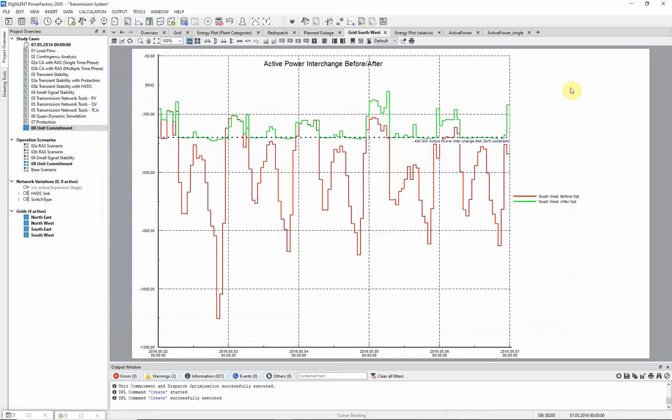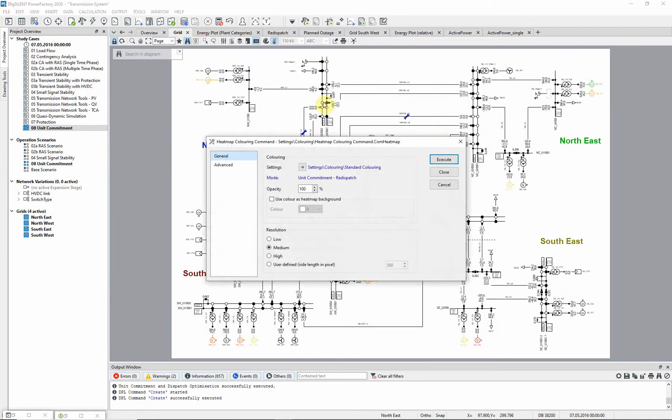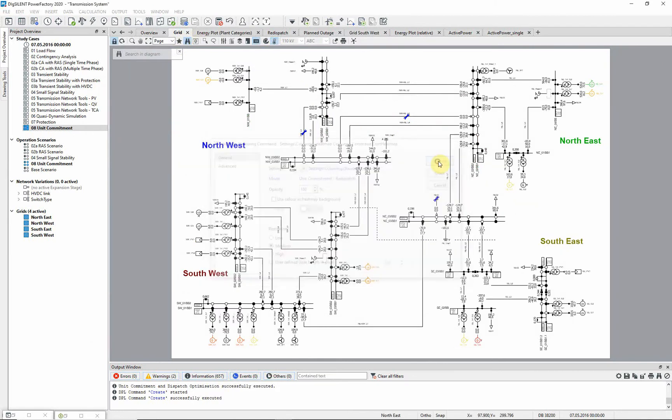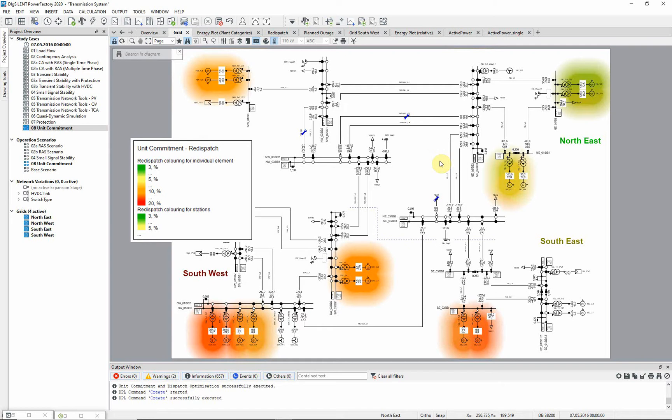We can also use diagram coloring to see immediately whereabouts in the network the re-dispatch energy, or re-dispatch costs are incurred. These are the costs associated with the generation changes, compared with the default quasi-dynamic simulation, which have been made in order to minimize overall costs.